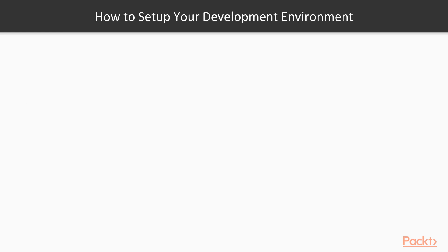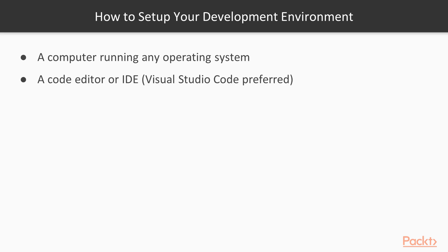In order to get the most out of this course, first make sure you have the following setup. You can watch this course on any operating system running any code editor or IDE. However, Visual Studio Code is indeed highly recommended. Make sure that the latest version of Node.js is installed along with NPM for installing project dependencies. This course supports Node.js version 10, but version 12 is recommended.